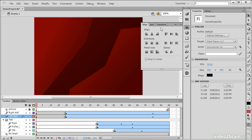Below here, we have our alignment panel. So if we select a number of items, we can align, distribute, match, or space. And we can also tie this to the stage if we want to through this checkbox right here.